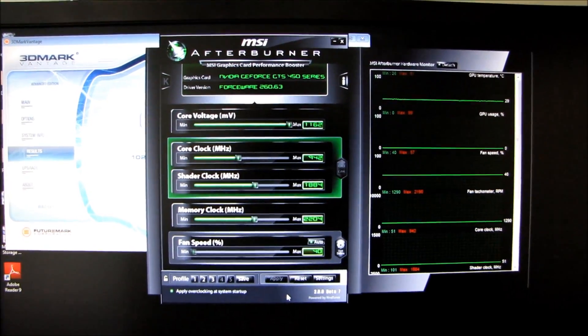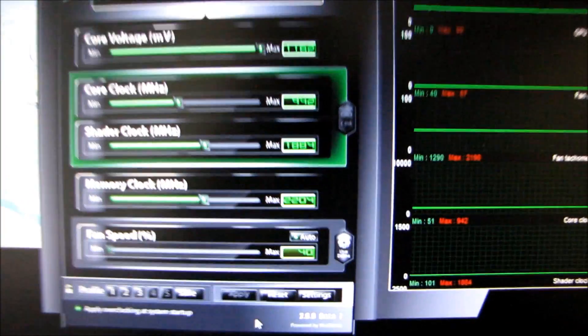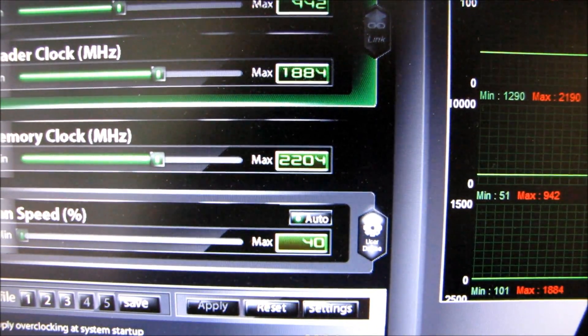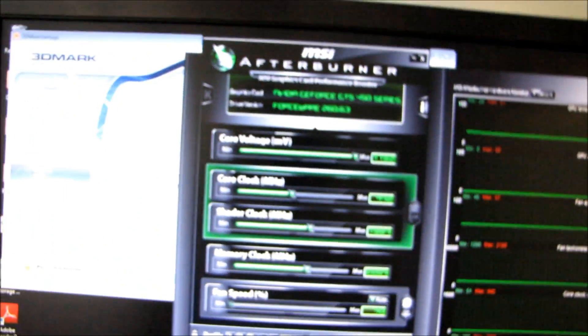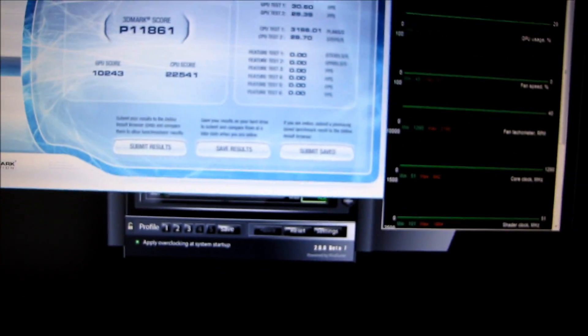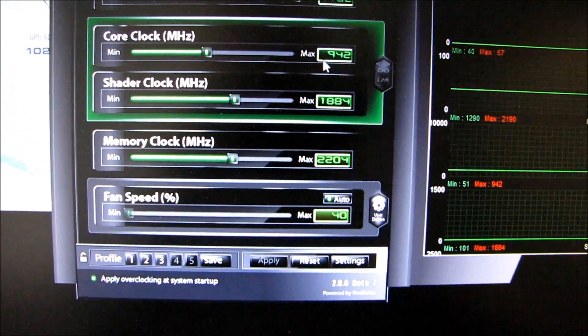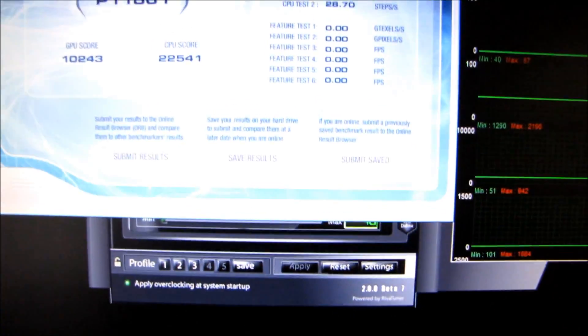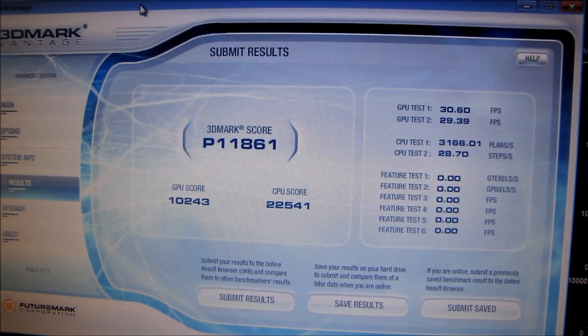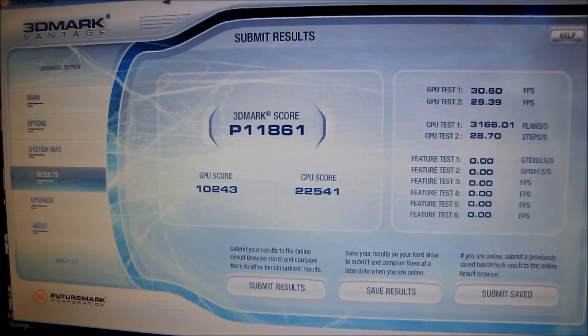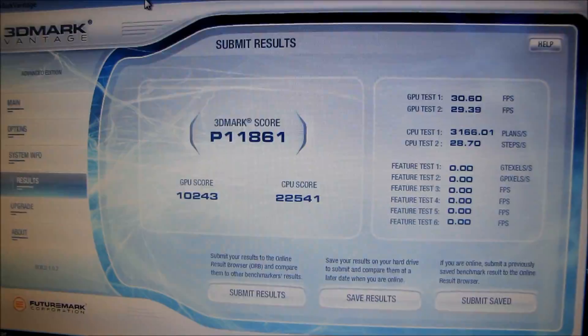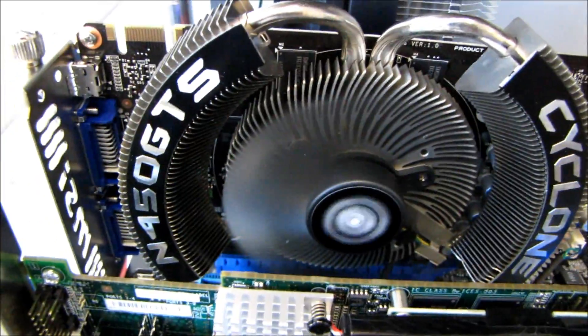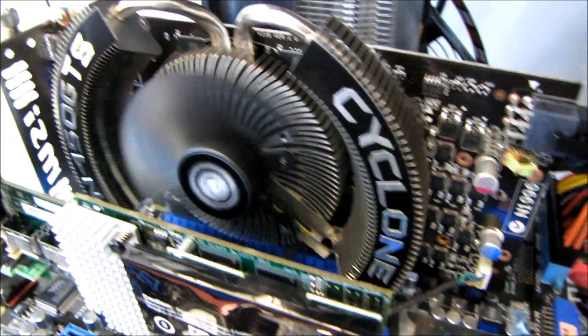So you can see here with my overclocking profile, which I actually did have to adjust slightly since I did that last shot, the RAM was not - it was stable in Furmark, but it was not quite stable in 3DMark Vantage. I was getting some artifacts, so my final overclock ended up being 942 megahertz on the core, 2.2 gigahertz on the RAM. So you can see with that overclocked, we've managed to get a pretty sizable increase in our Vantage score, and I guess that pretty much concludes my overclocking results for the MSI GeForce GTS 450 Cyclone.